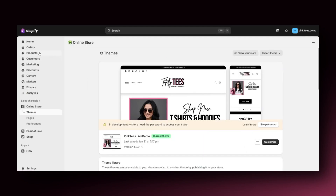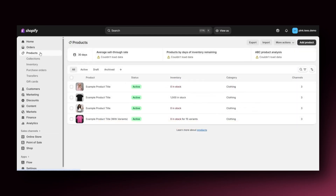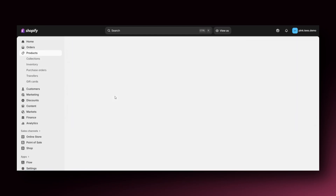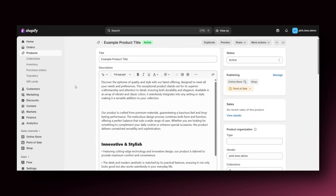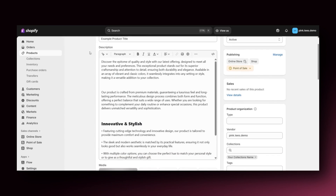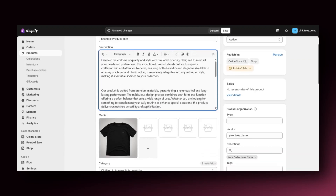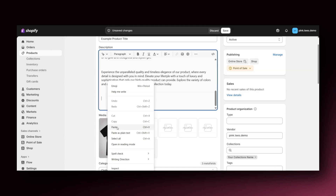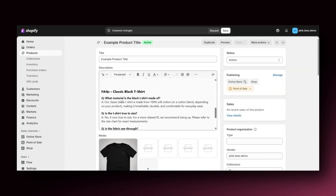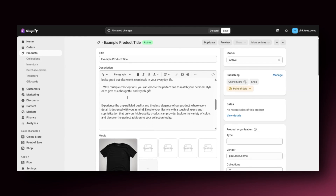On Shopify, you'll want to open your products page and then open up a specific product. Once you open a product, scroll down to the description box section. In the description box, you can choose to list your FAQs either at the bottom or the top of your description. I'm going to paste in my frequently asked questions and answers. Also over time, as you get orders and more commonly asked questions from your customers, you can take all of those questions and add them to the description boxes of your products.